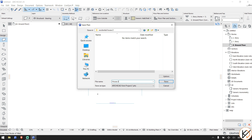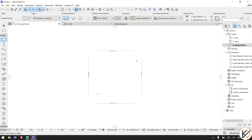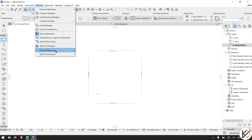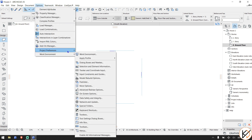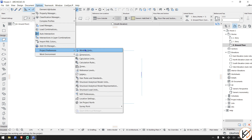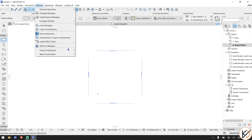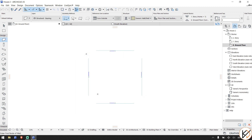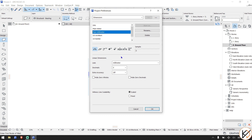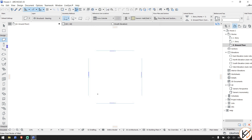Let's save it and name it 'House 2.' What I usually love doing when I start my projects is checking the units. Go to Options > Work Environment > Preferences, then Working Units — I love working in millimeters. Then go to Options > Project Preferences > Dimensions — I love using mm for dimensions. I'll need it later, so I set it now. Then I come to my wall tool.